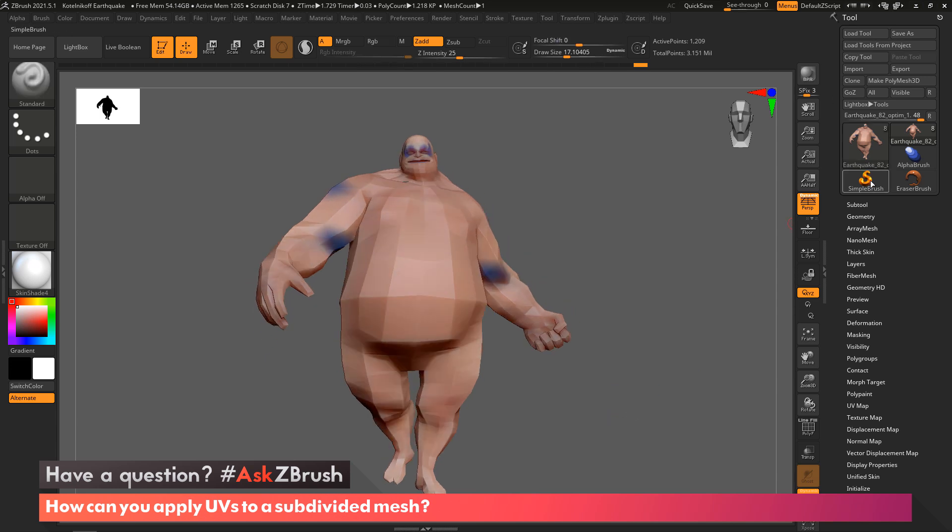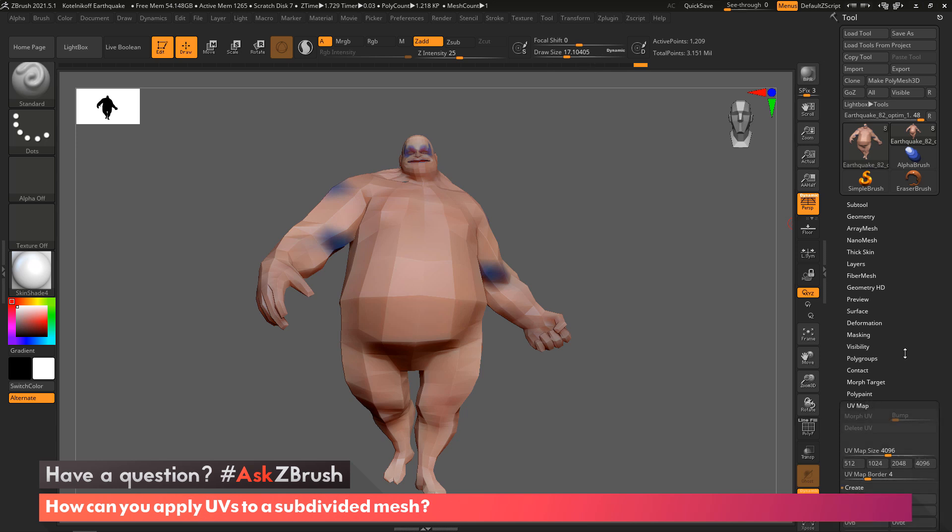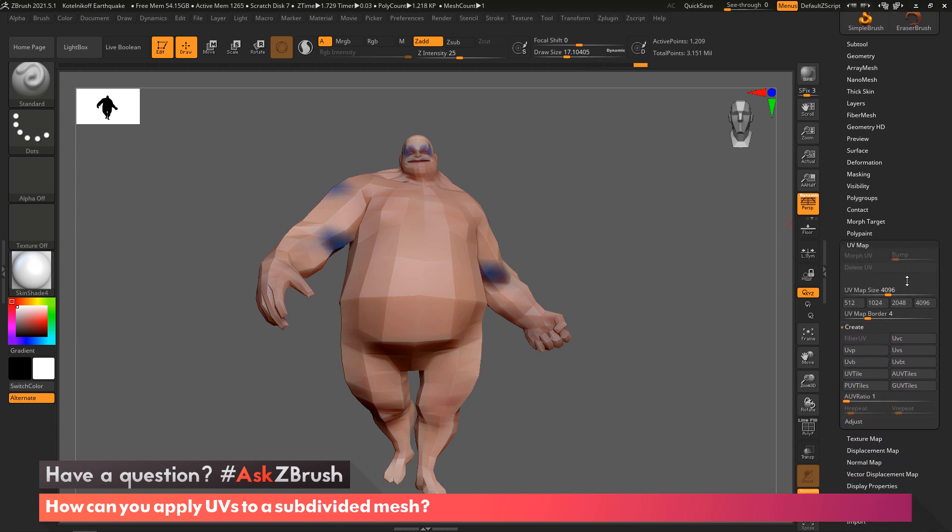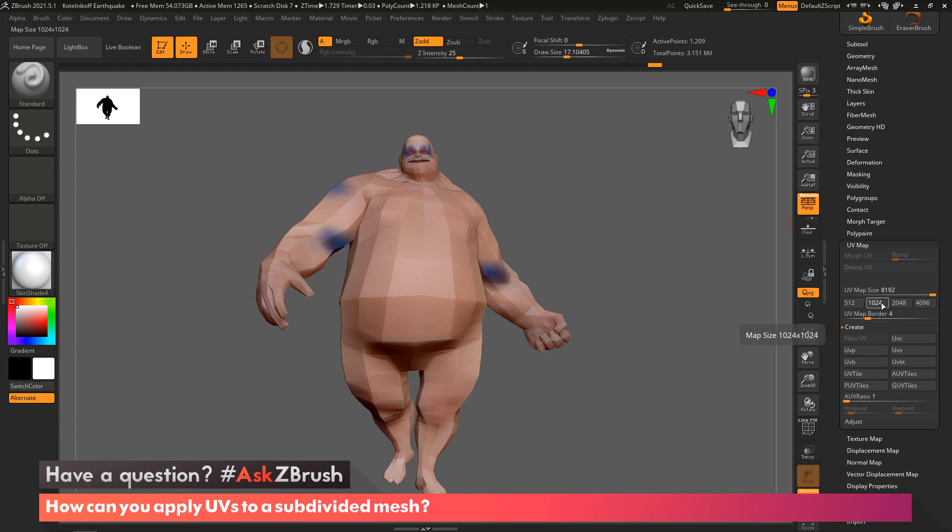I'm going to come over to the Tool palette near the bottom, and you're going to see a menu right here called UV Map. There are various options here. First, it's important to understand what map size you are going to need and what UV map border you need on those UVs. You have a slider that can go all the way up to 8192 by 8192 or 8K maps.